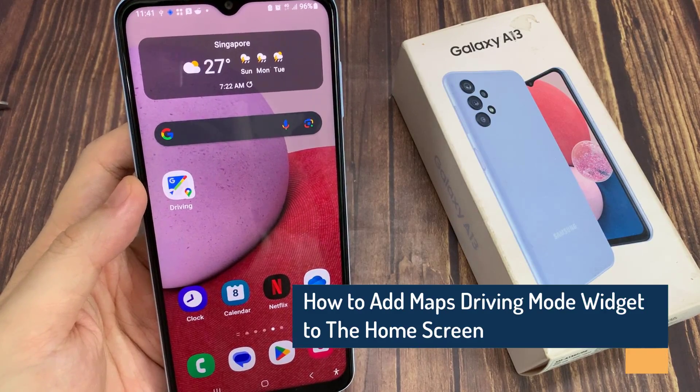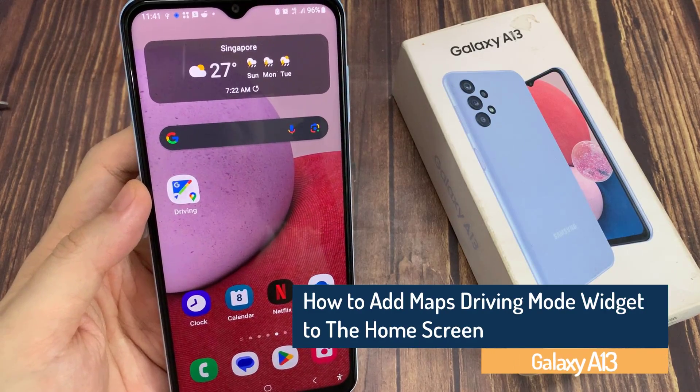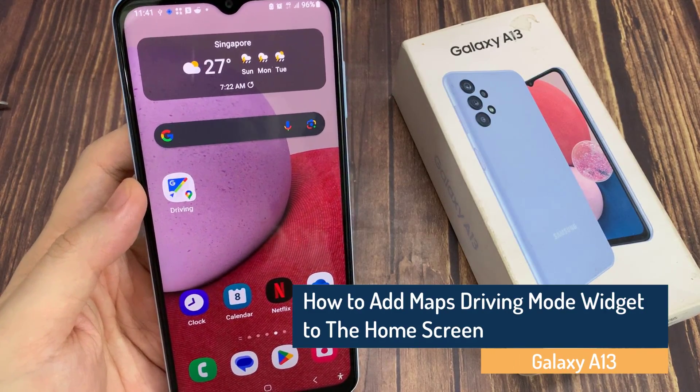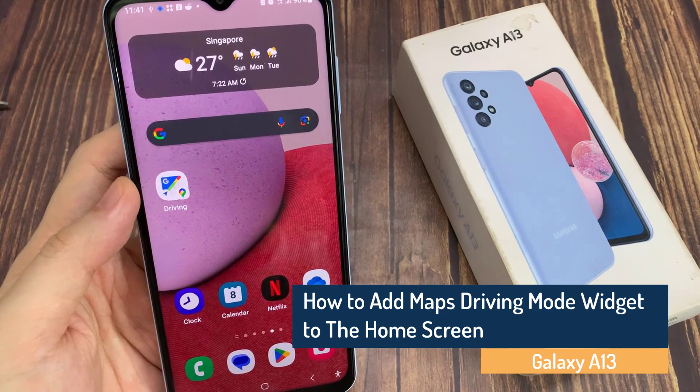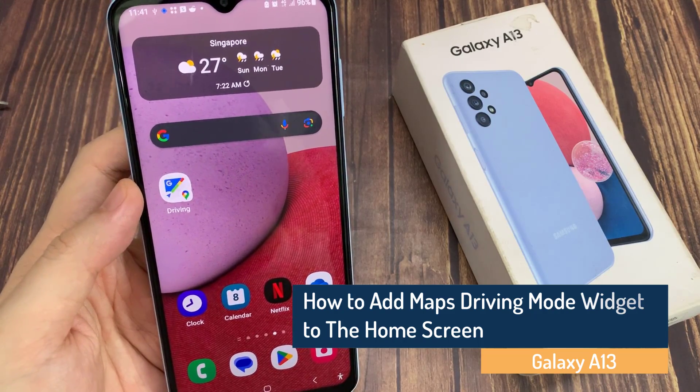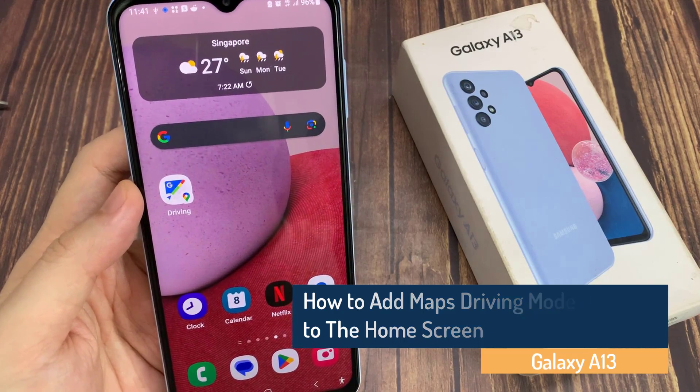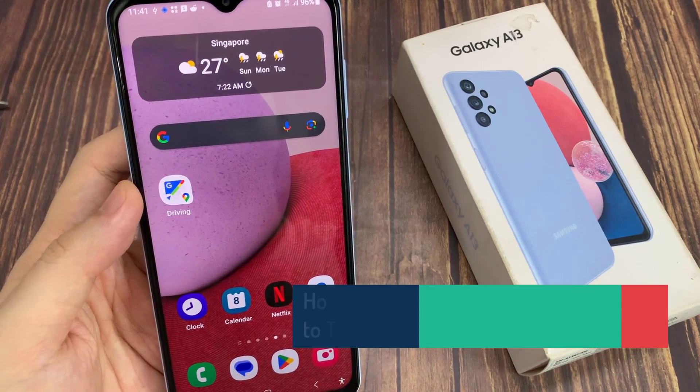Hi guys! In this video, we're going to take a look at how you can add Google Maps Driving Widget to the home screen on the Samsung Galaxy A13.